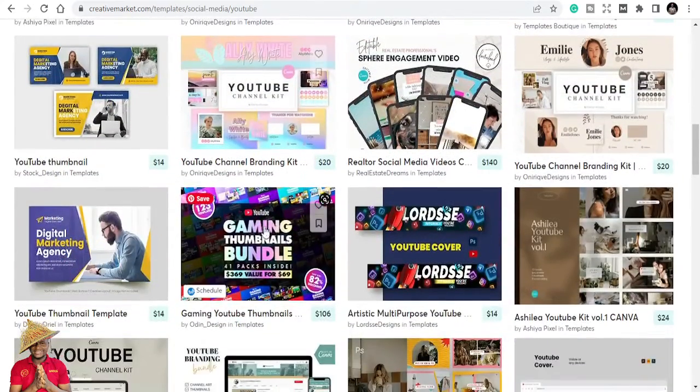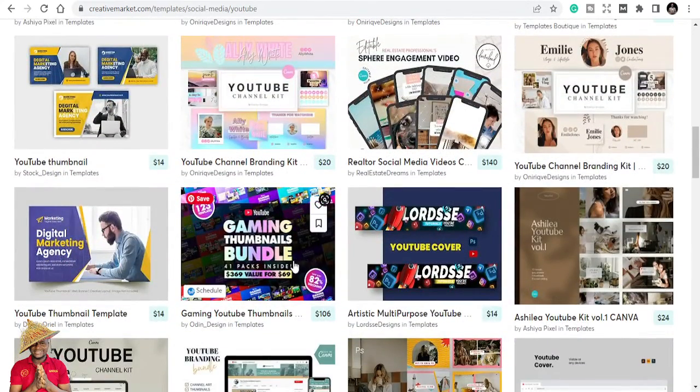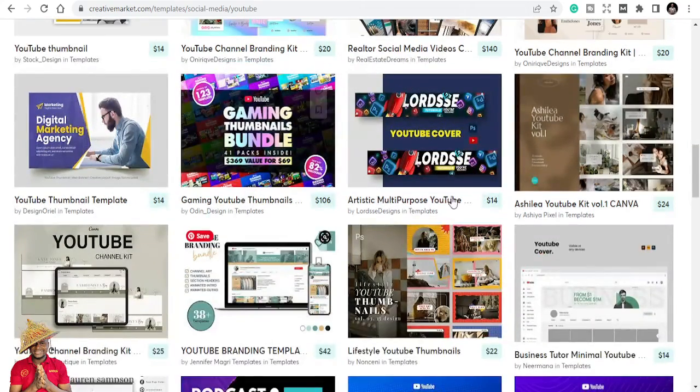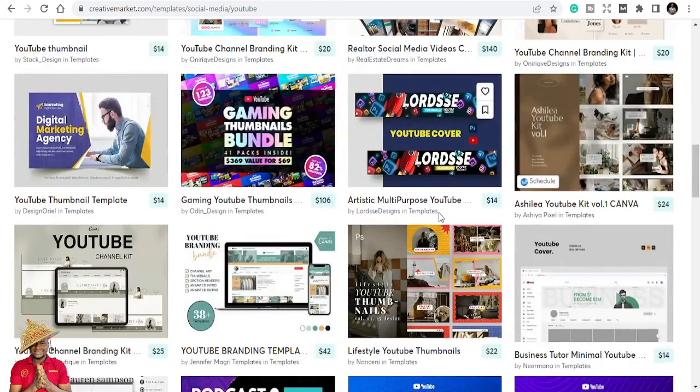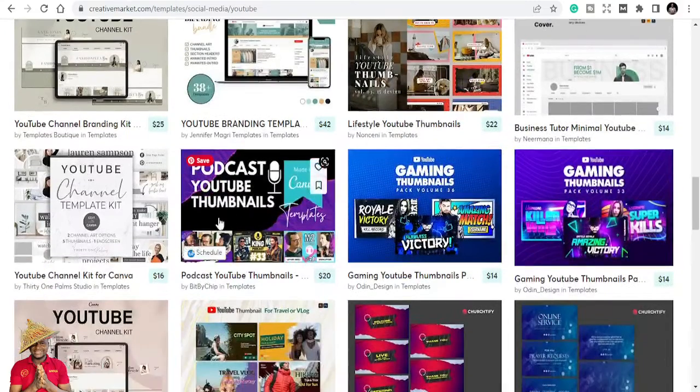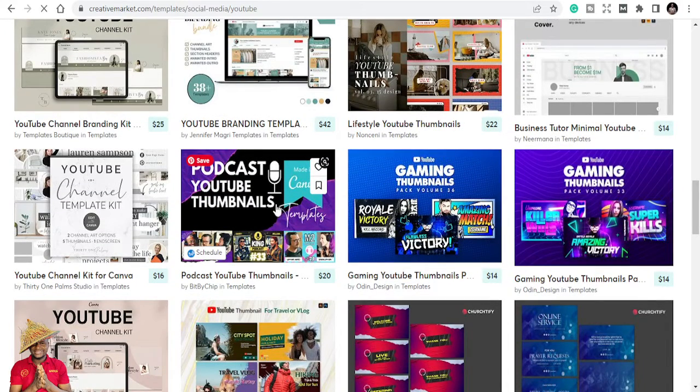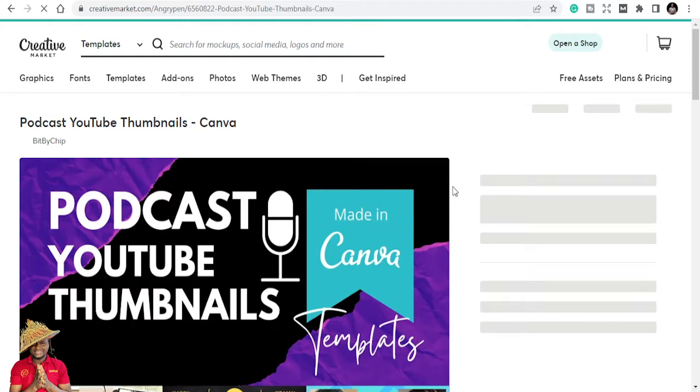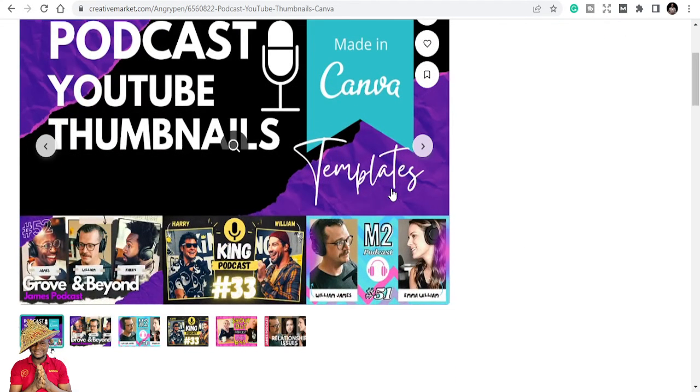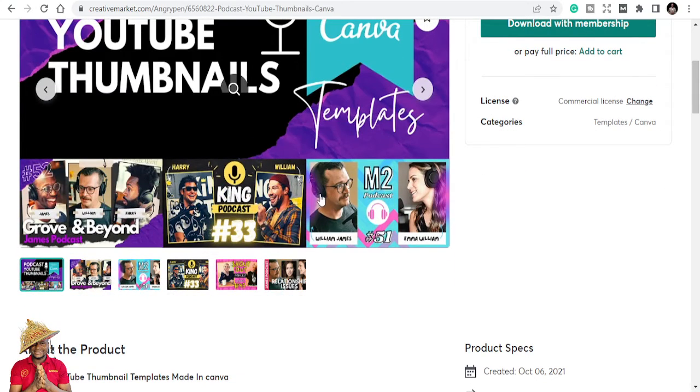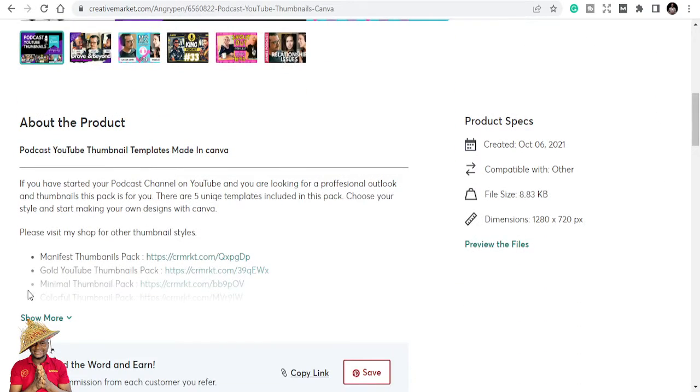Gaming thumbnails bundle, thumbnails that you can easily re-edit and repurpose and start using. Podcast YouTube 10 thumbnails. I'm just seeing these, very nice. Just come and see. You can buy once you buy, you put in your own and just use them.